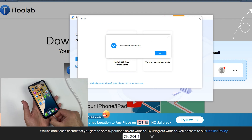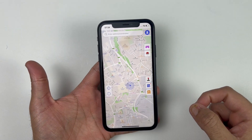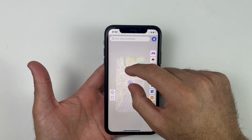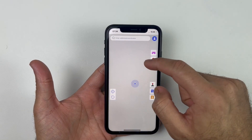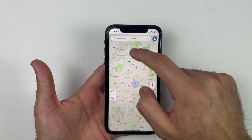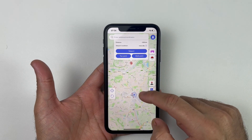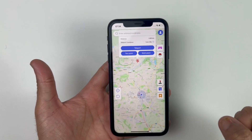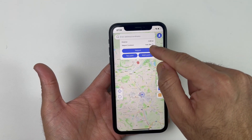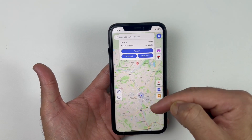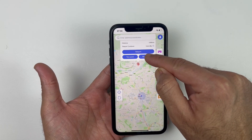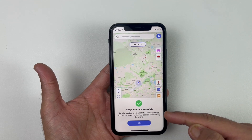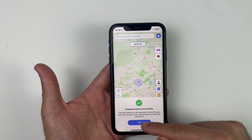Now disconnect the iPhone from the desktop — this is just a one-time activity. Go back to the AnyGo application and let's quickly change our location virtually. Simply click on anywhere you want to be. It will give you three options which I'll explain step by step. I'll click on Teleport and that's it — our location has been successfully changed with just a single click.